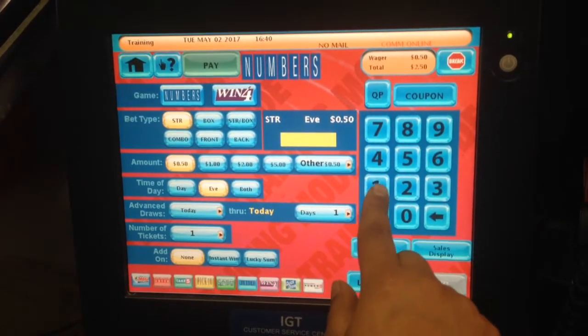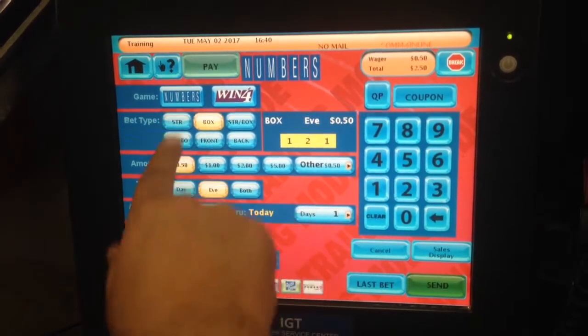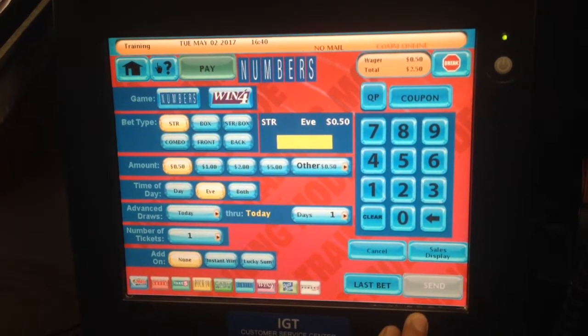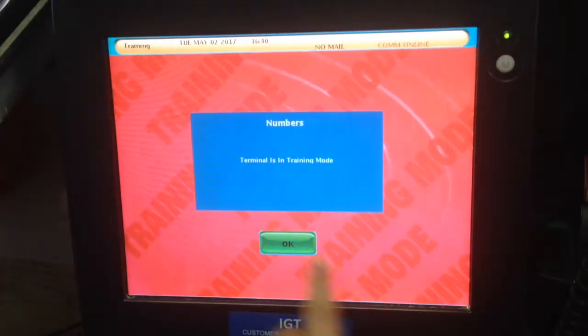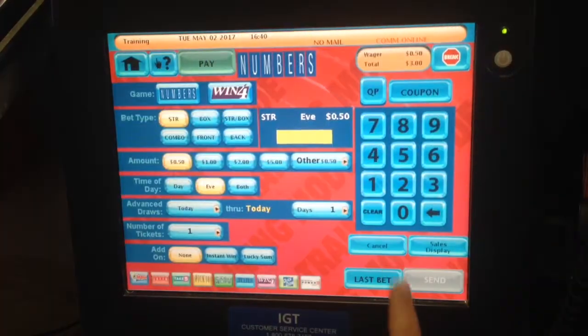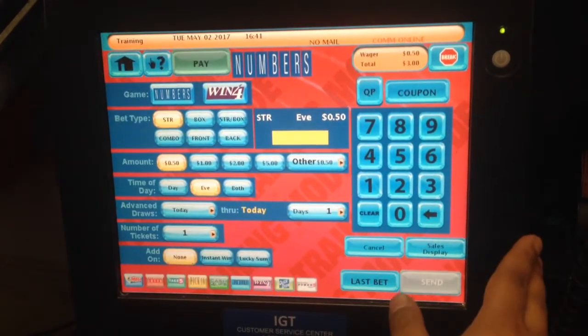Let's say one, two, one, 50 cents box. Just click on 50 cents box and click on send. You have to listen to what the customer is saying. Obviously, they might tell you what they want, so you have to listen to them.